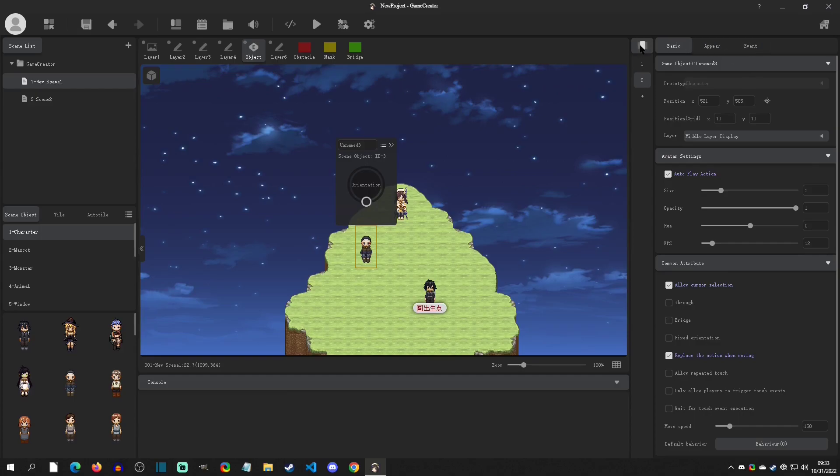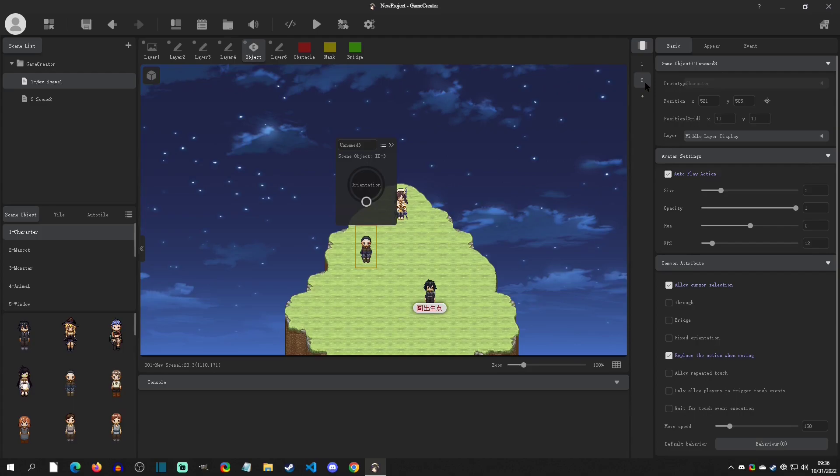And the important concept to understand with these event pages is that the highest numbered page is always trying to run first. And so we have to give conditions if we don't want those pages to run first.